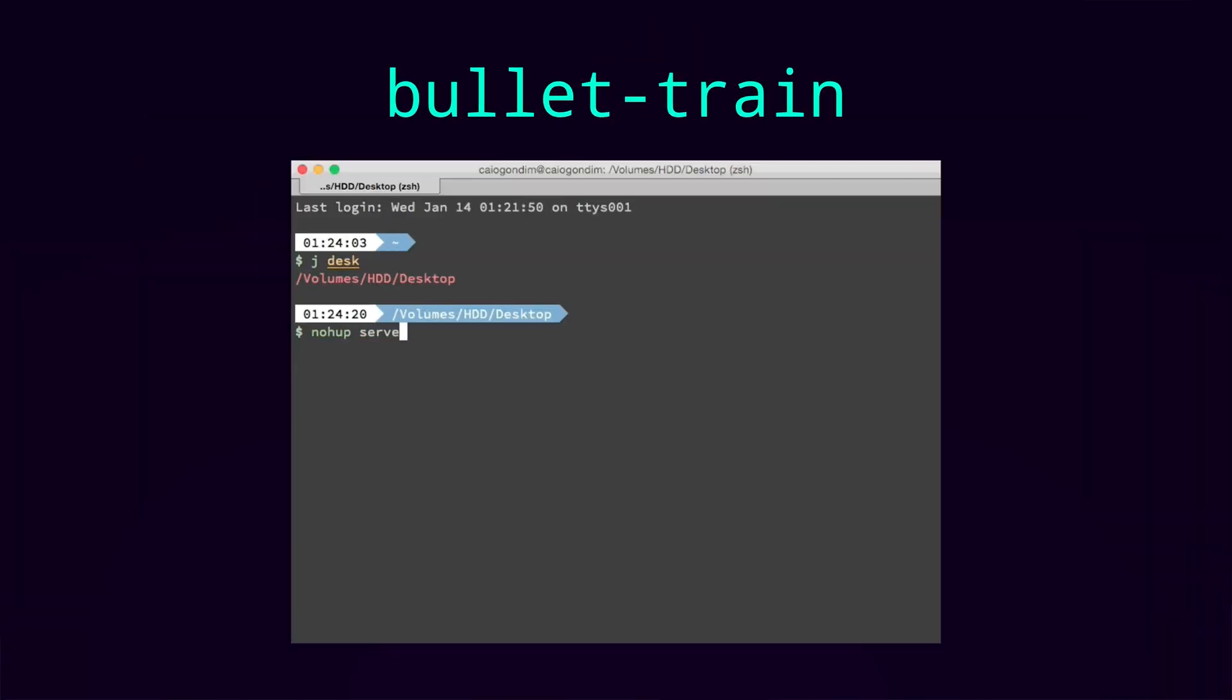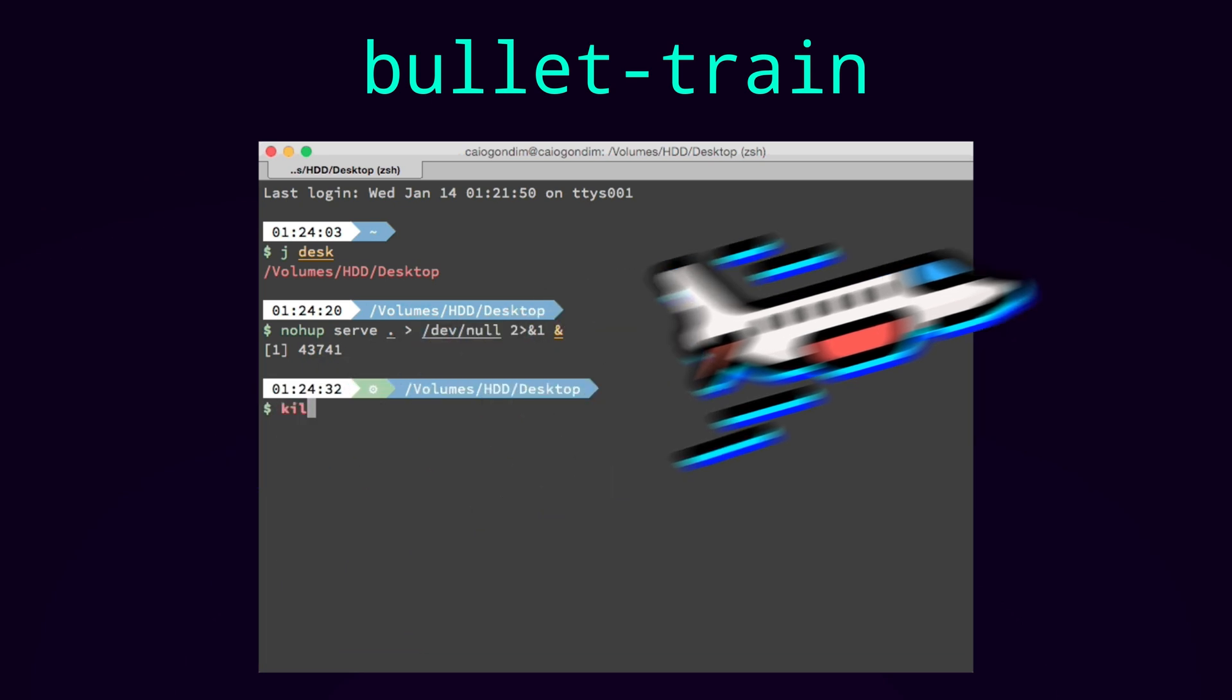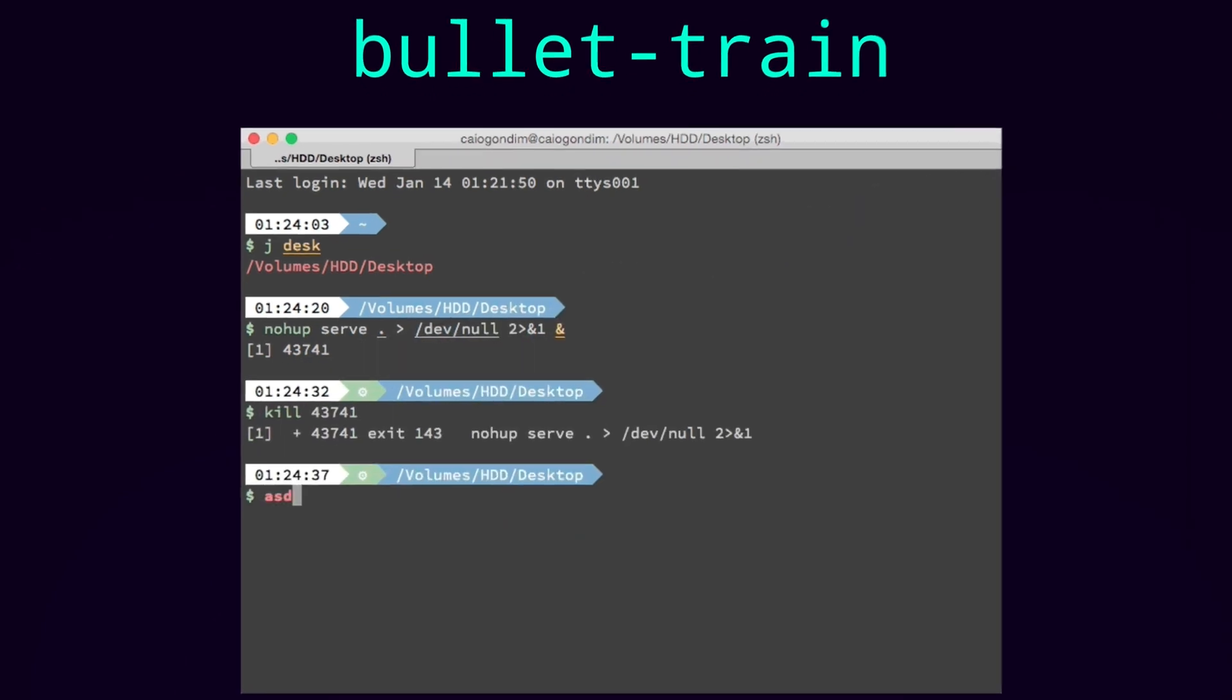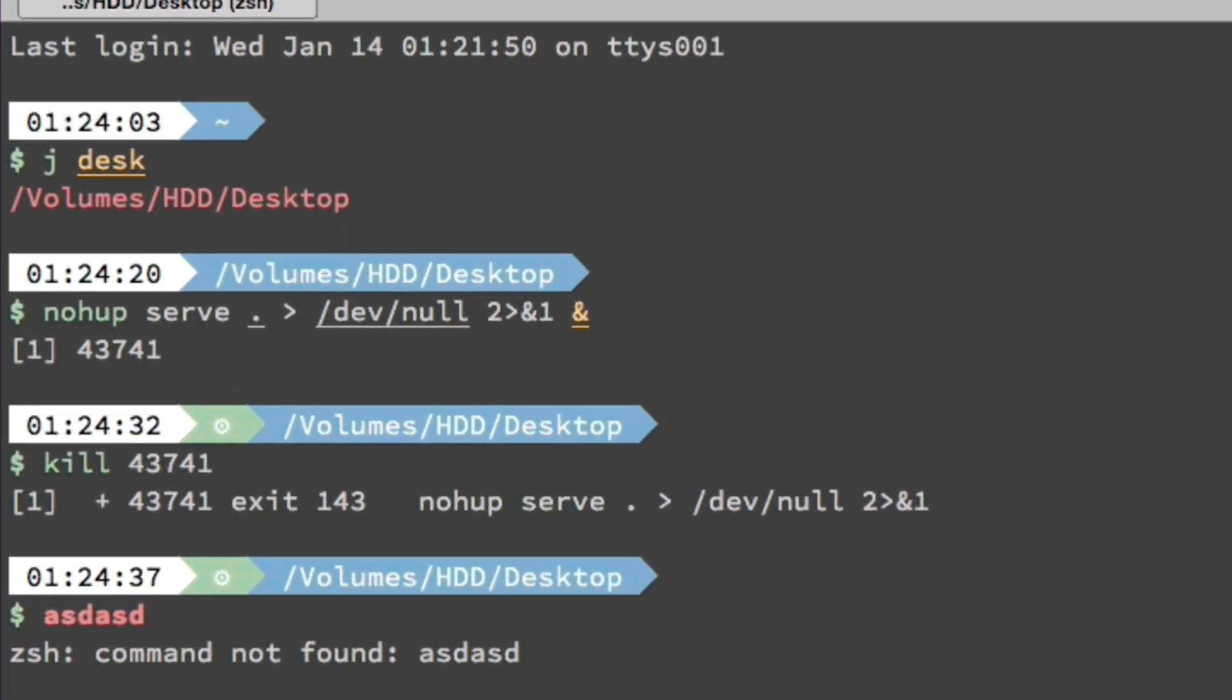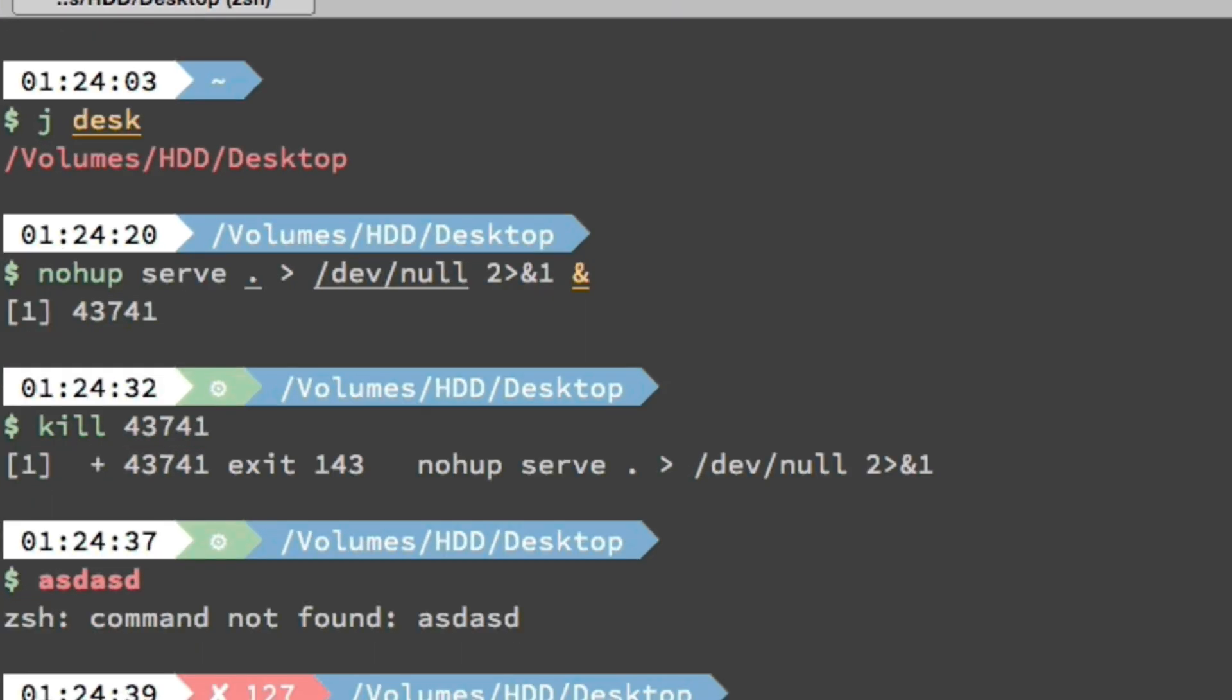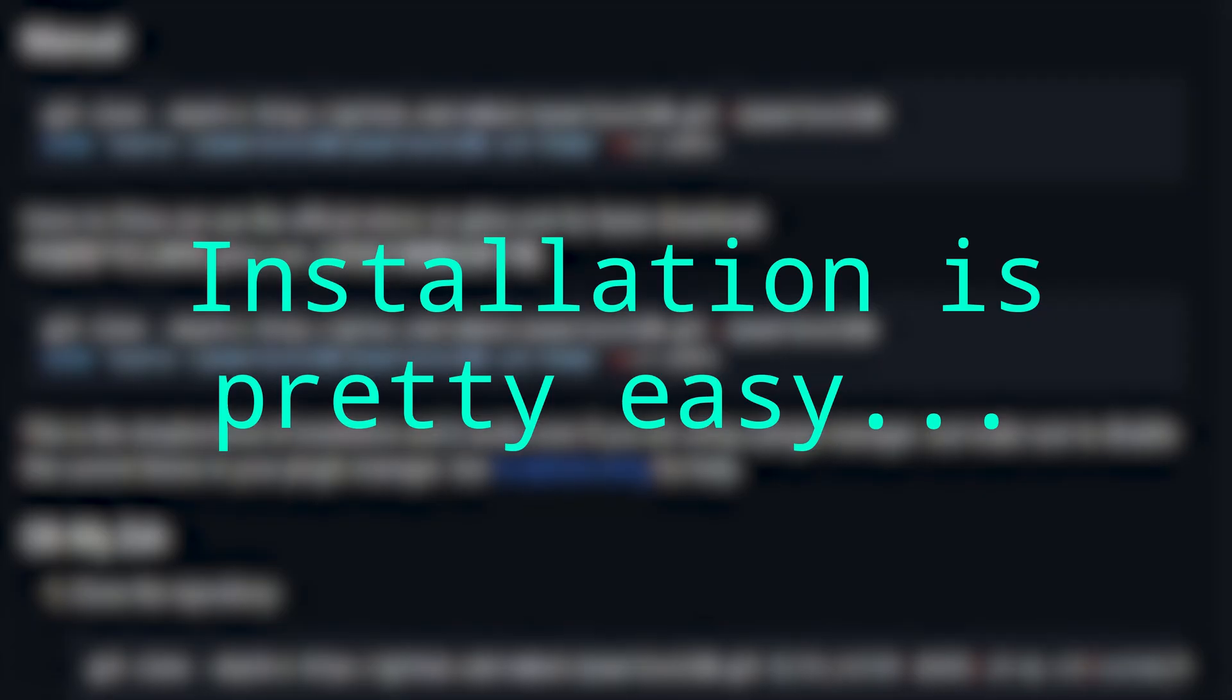Bullet train gives you this terminal as in like an airport terminal looking design that has these pills that show you what time it is, the current directory and a git branch. However the best has to go to powerlevel 10k.